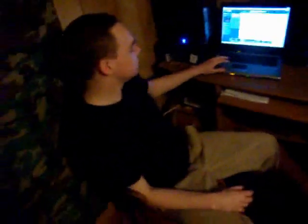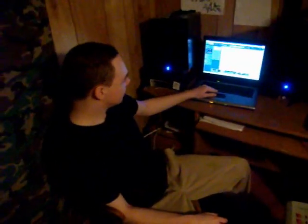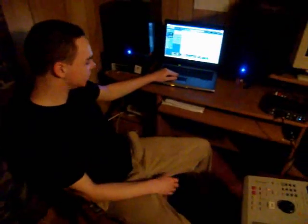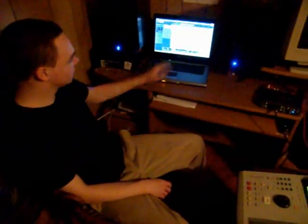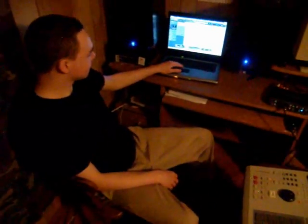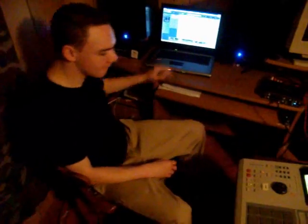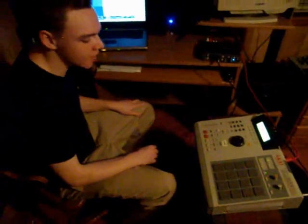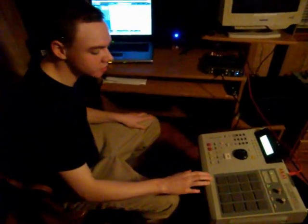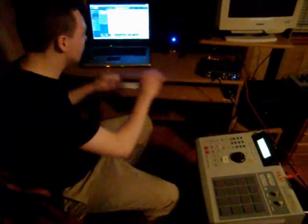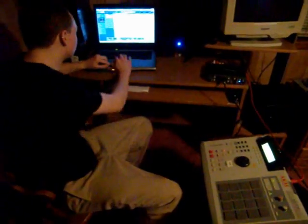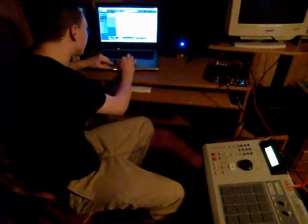Okay, so you got everything connected. Now you're going to be able to control the MPC from your computer. From there, solo each track and record each track.